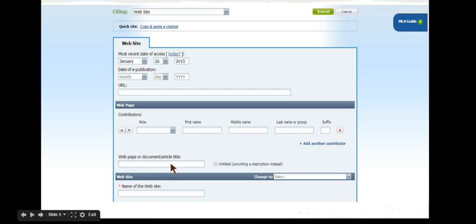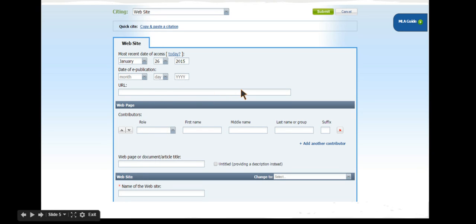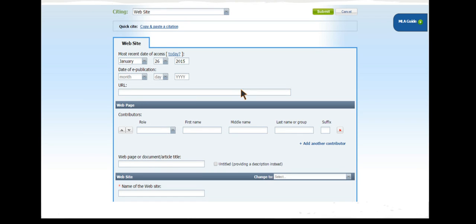You should also find the publisher of the site, in this case BBC, and the date the article was published online. If you can find the author, add his or her name here. Do not forget the URL. NoodleTools will remember this link for you so you don't have to keep looking it up every time you want to take more notes.